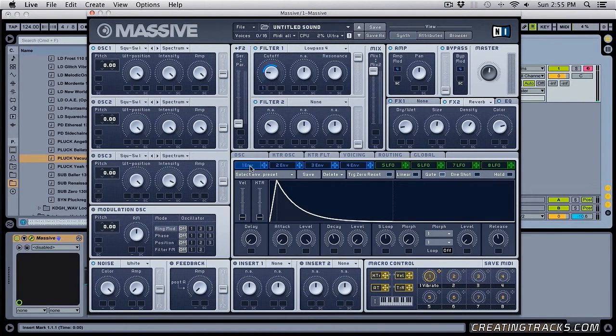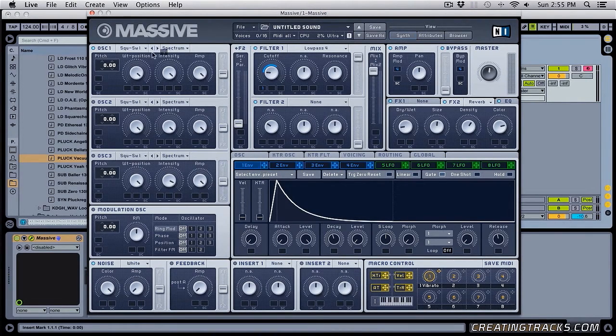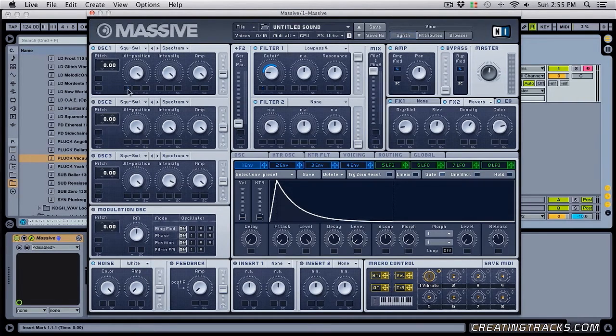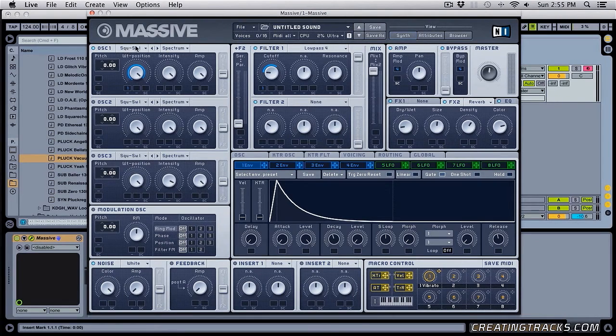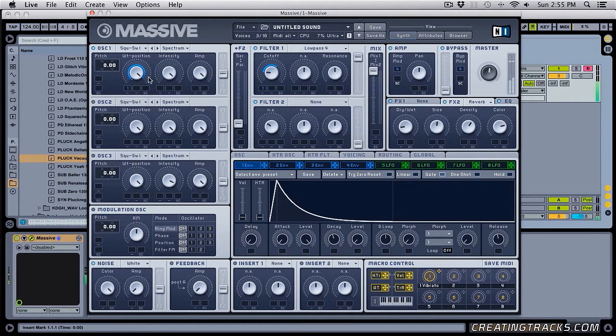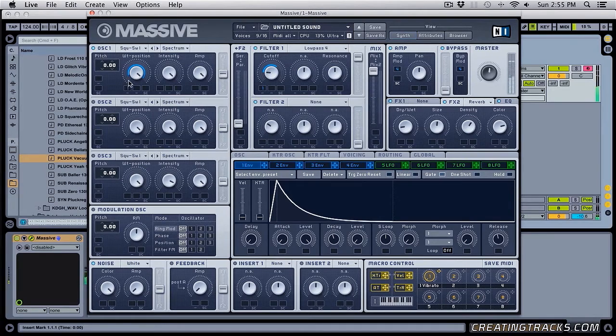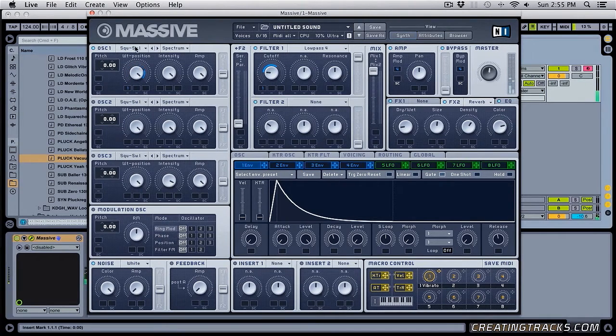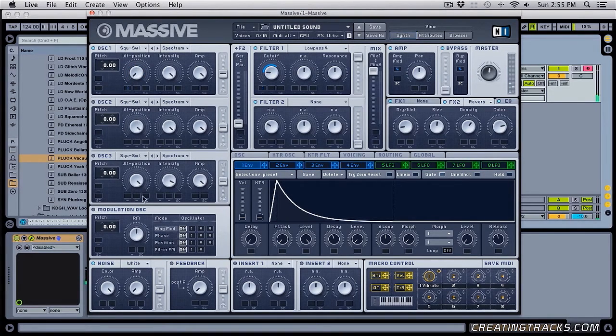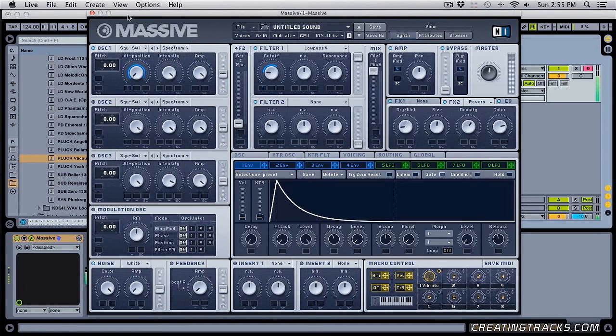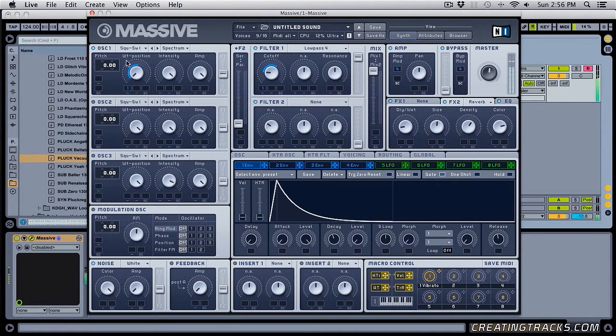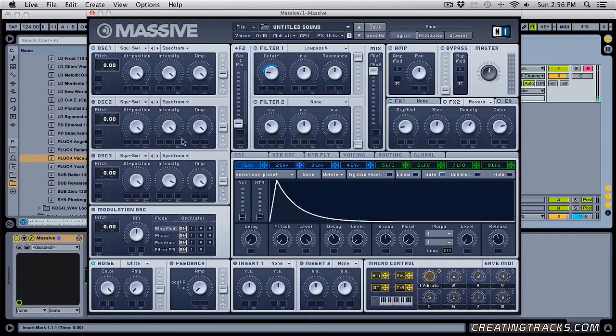So you can see that you can do a lot of different things with these envelopes. So I can take my envelope one and put it to, let's say here, and I'm going to bring this all the way down. So what it's going to do is it's going to take my waveform from square to saw really fast. And I can bring this down and take this up.